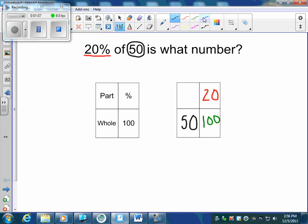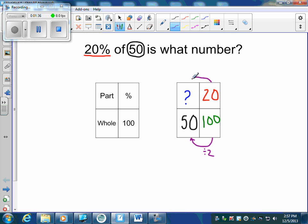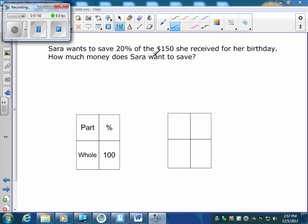I'm looking for the part. Just like proportions, I look to see if I can get from one number to the next. Can I go from a hundred down to fifty? Yes, by dividing by two. Whatever I do to the bottom I do to the top, so twenty divided by two gives me ten. That's my answer.